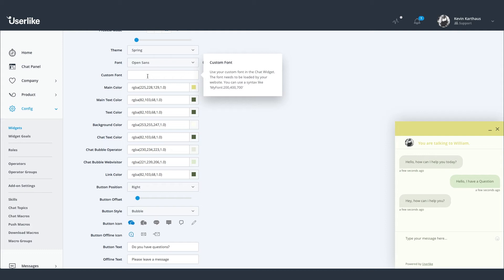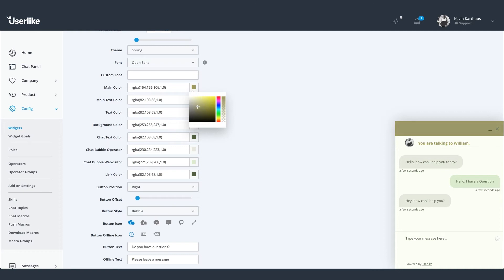Now it's time to get creative. You can adjust every little element of your chat widget, like the main color, background, and text color.